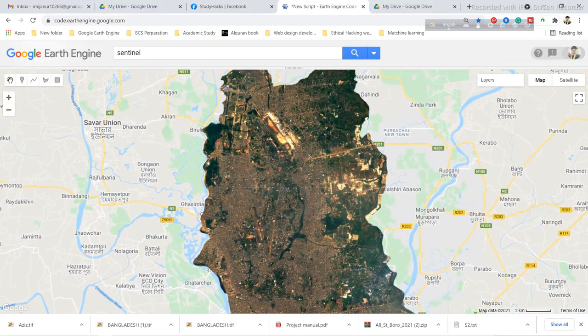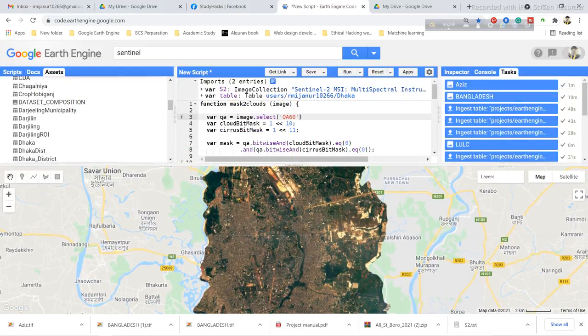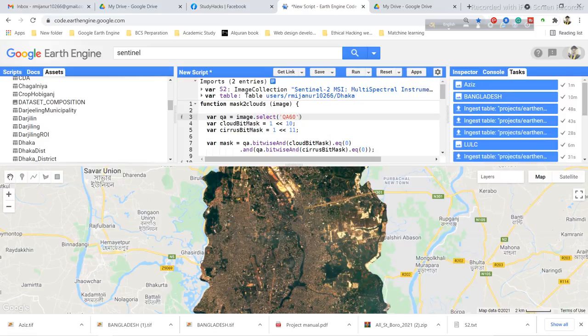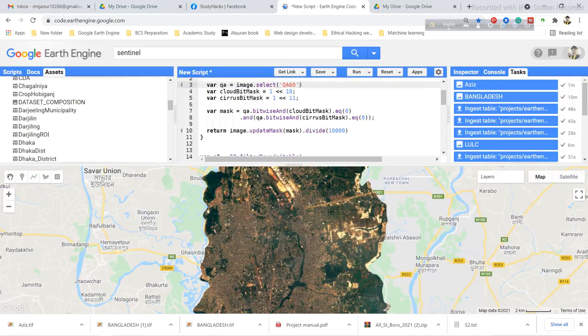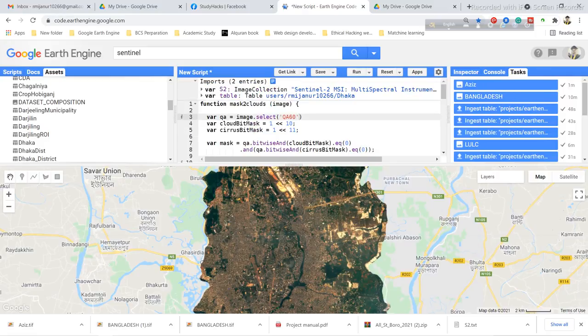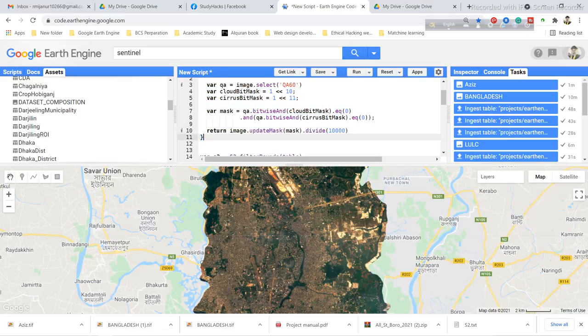Now I will show you my code. First, I import my Sentinel-2 image collection, then I import my shapefile. Here I use my cloud mask function.